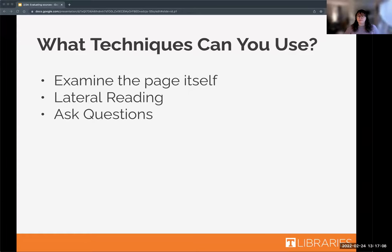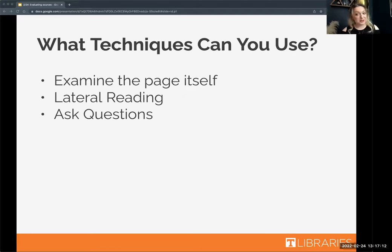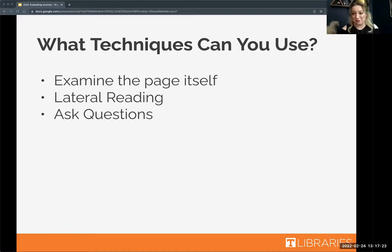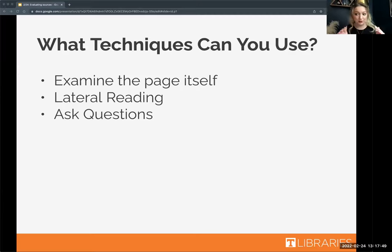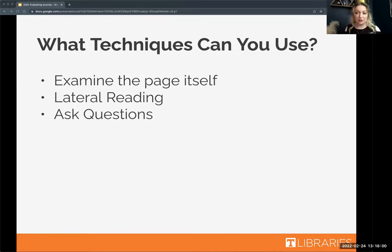When evaluating a source, first examine the source itself — gather information from the document that you can fact-check, and look for context clues like the publication date, people, places, events, authors and their affiliations. You're gathering information so you can go to other places to see if it adds up. That leads us to lateral reading — one of the most important skills from this lesson. Lateral reading means getting off your source and looking at other sources to see if they back it up.